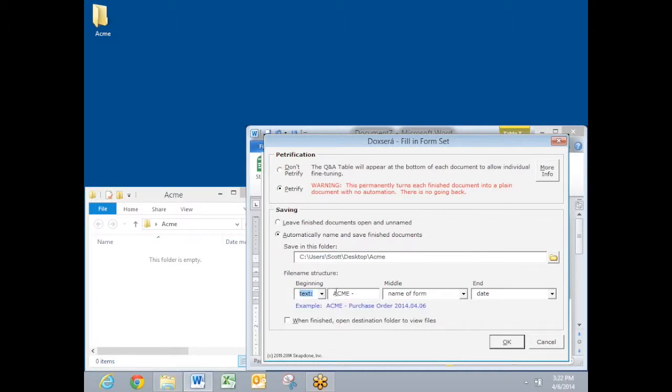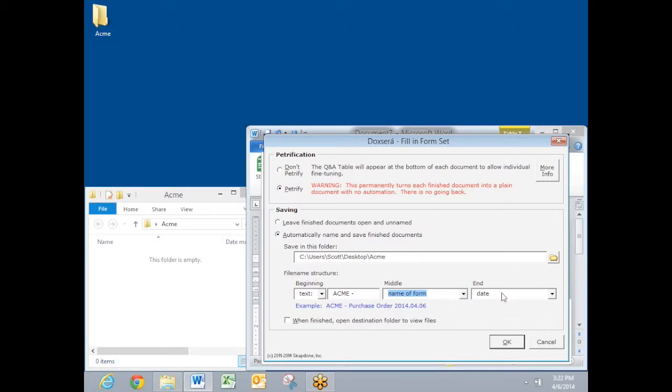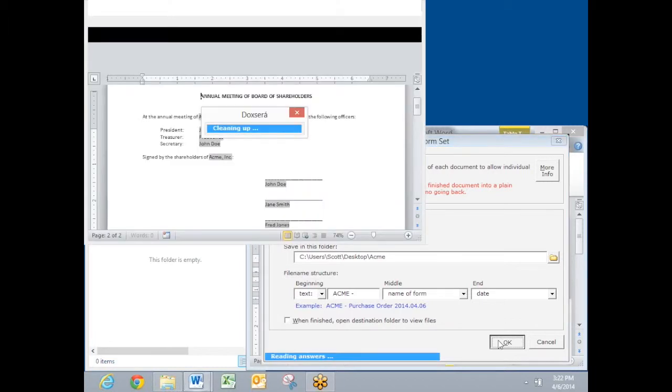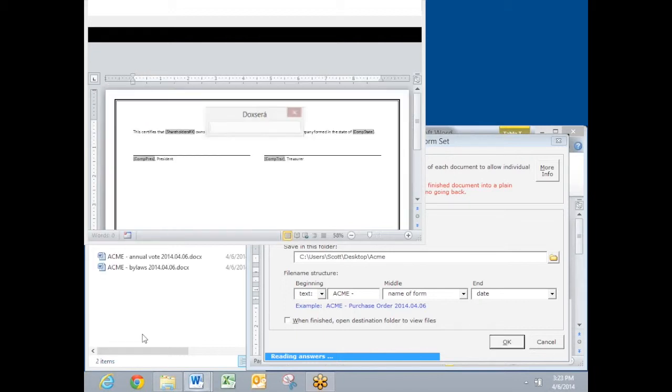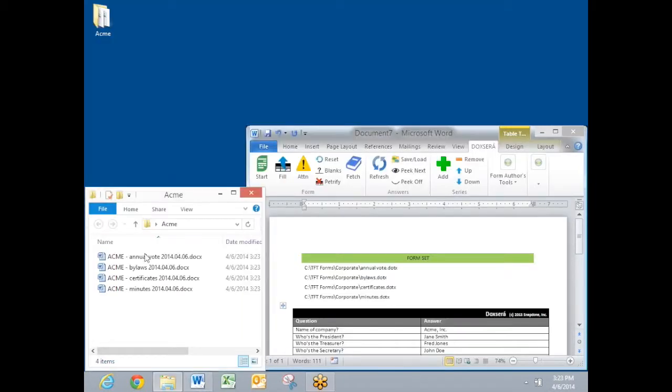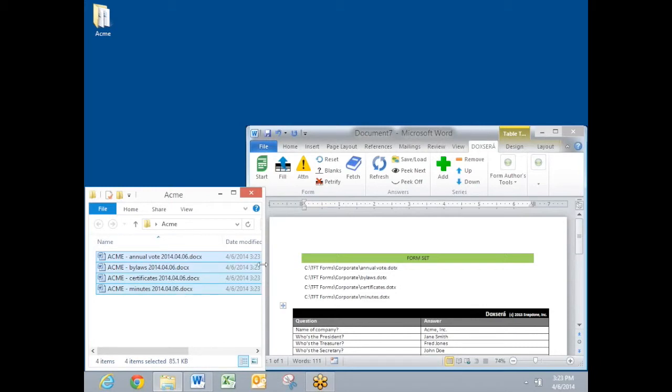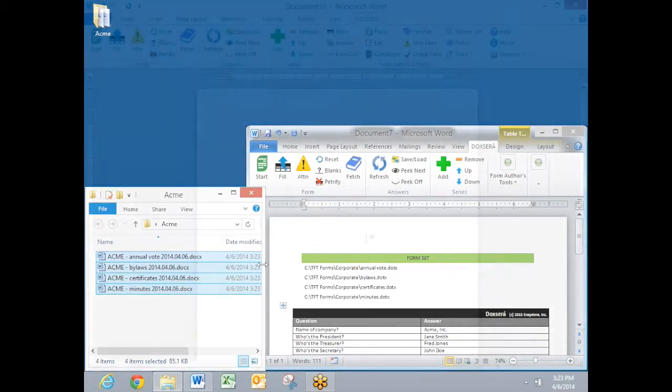And I choose how I want to name the finished documents. Here I've chosen to put the word ACME at the front of each file name, the name of the form in the middle of each file name, and the date at the end of each file name. I'll click OK to produce those finished documents again. And this time, as it creates each finished document, it is saving and naming it in this location. There's all four of my finished documents, named the way I want them to, and ready to go.